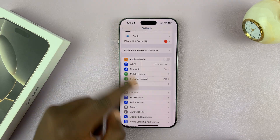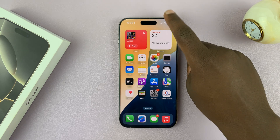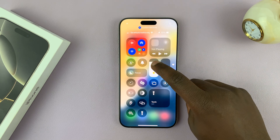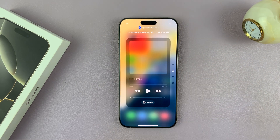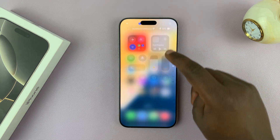You can now go back to the home screen. Now, whatever you set as your brightness will not change because you've turned off automatic screen brightness.